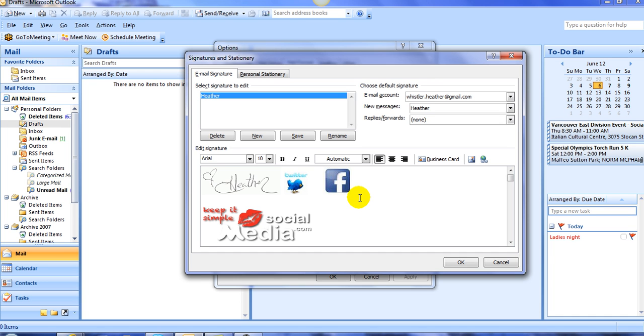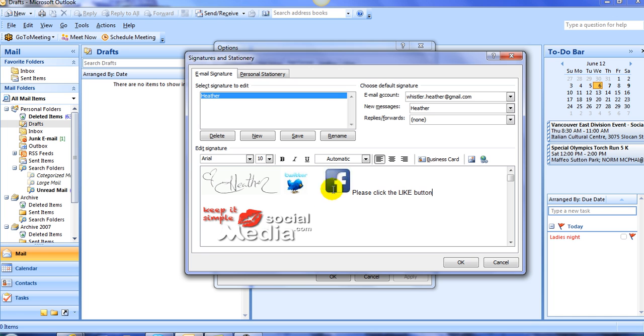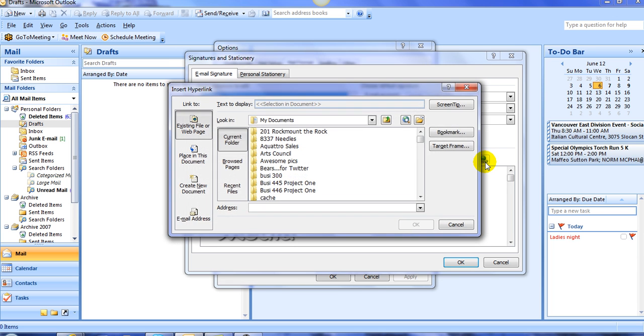I'm going to type, please follow me, or actually, I'm going to say, please click the Like button. Okay, and I'm going to do two things here. One is I'm going to click on the logo, and then I'm going to go to the far right side, and right here, this says Hyperlink. This is how you insert the link to the Facebook logo.